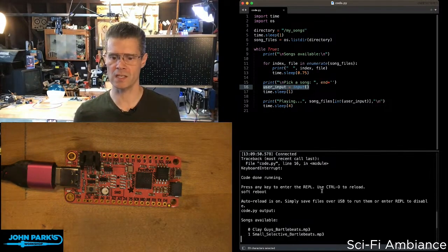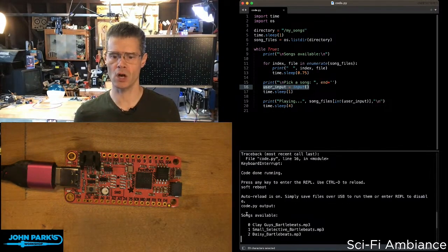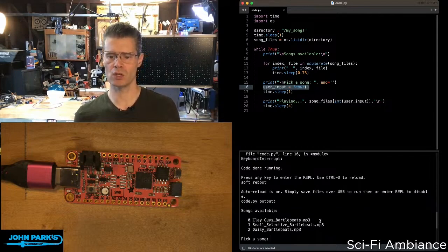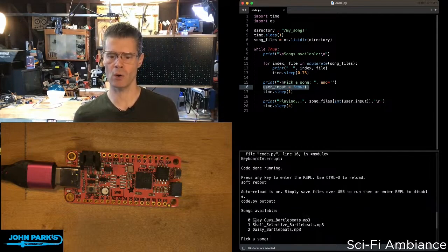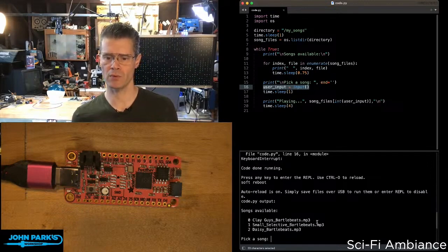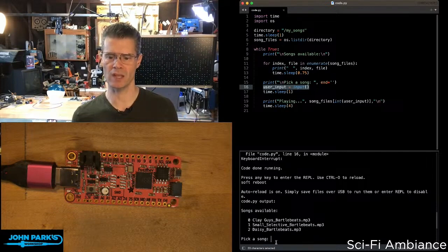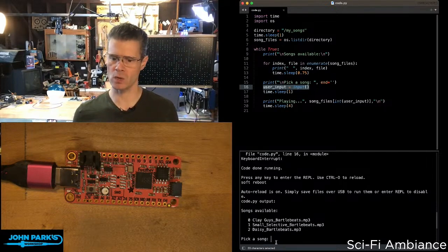What you'll see is it says songs available, and it goes through and it gives me this enumeration of an index: zero, clay guys Bartle Beats MP3, one, small selective Bartle Beats, two, Daisy Bartle Beats, and then it says pick a song.